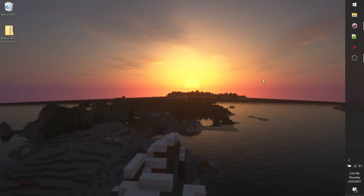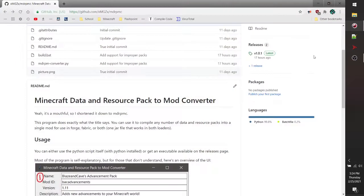Hello there, my name is MathGeniuszack and today I'm going to be showing you how to use my Minecraft Data and Resource Pack to Mod Converter to convert a data pack into a mod.